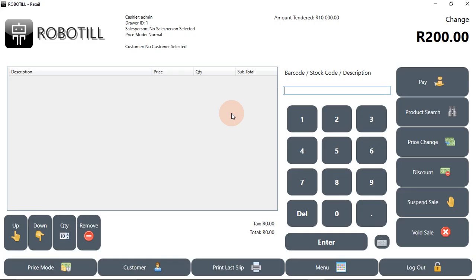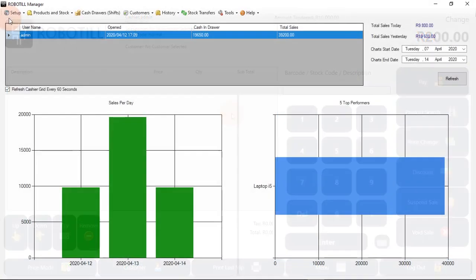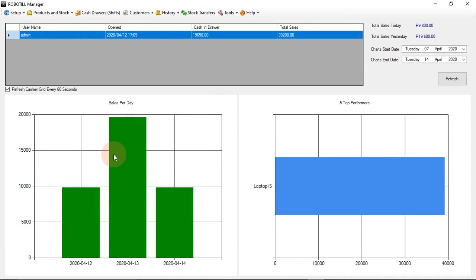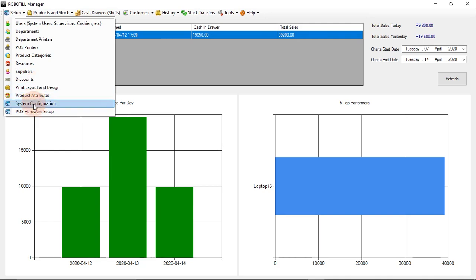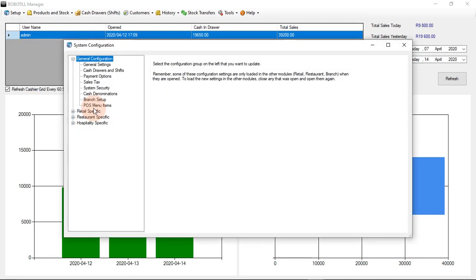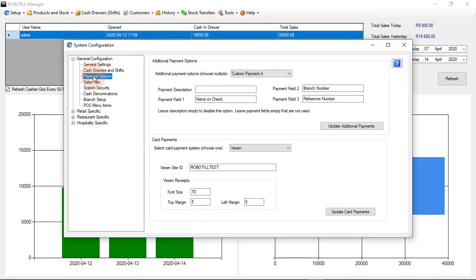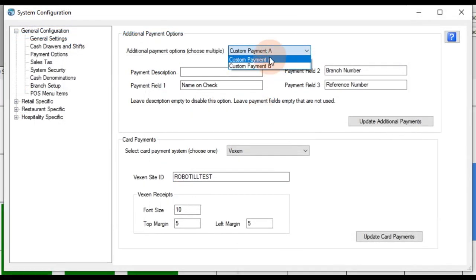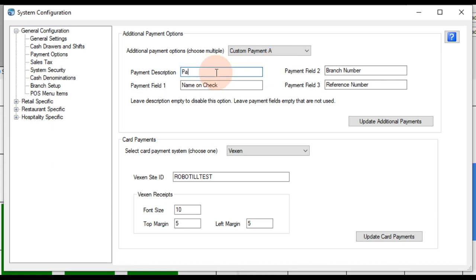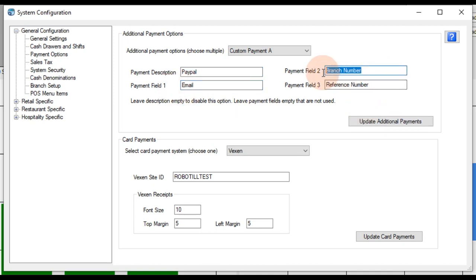We will now add two buttons for our own custom payment methods. For this example, we will use option A for PayPal payments. The payment description will be used for the text on the button and the reports. We can choose any description for the fields we require. For fields we do not need, we just leave the field description blank.